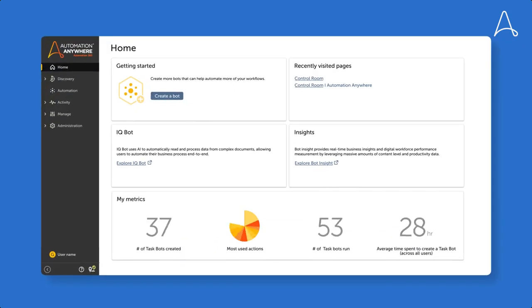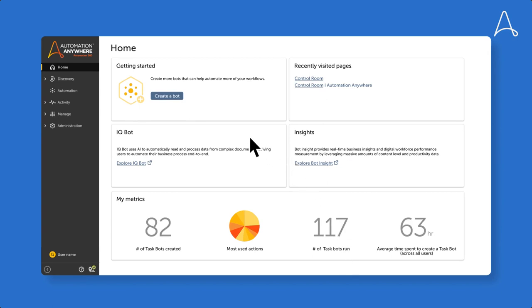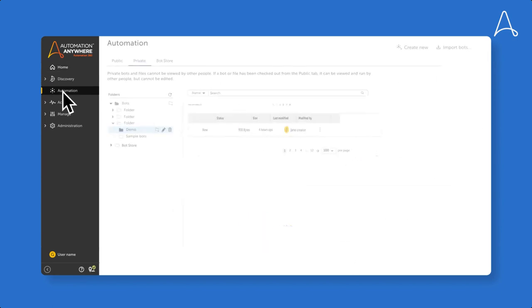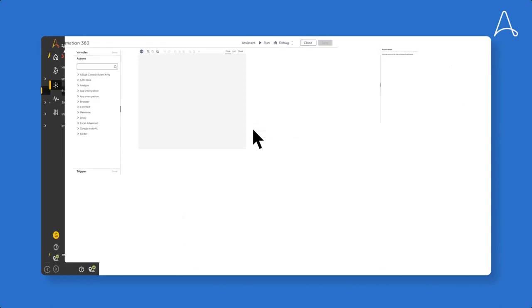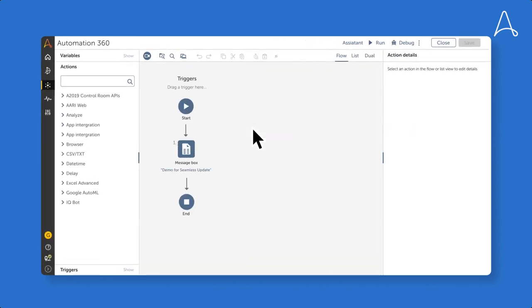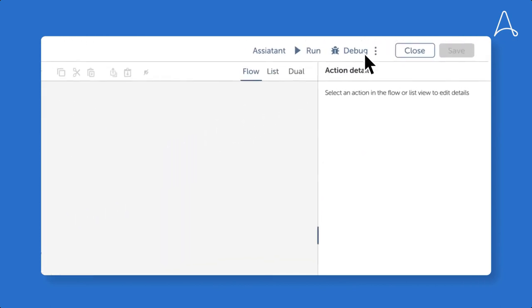Now let's look at the second scenario, where control room and the center of excellence administrators have set the package versions for a manual update. When an update is available, it will not be applied instantly.